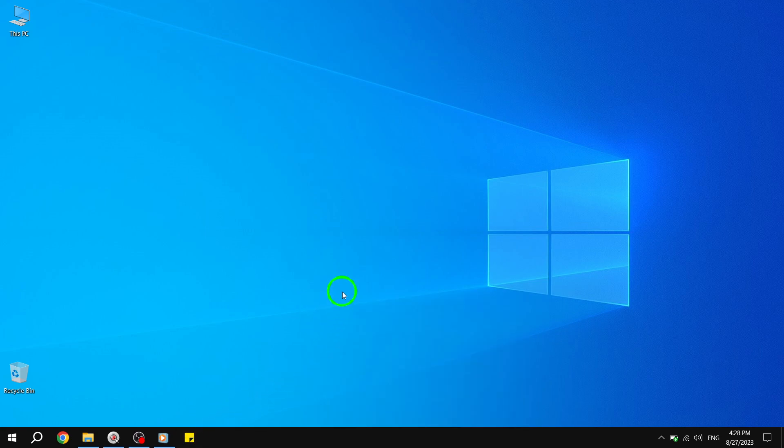And there you have it. You've successfully pinned sticky notes to your taskbar in Windows 10. Now, you can quickly open and access your important notes with just a single click.